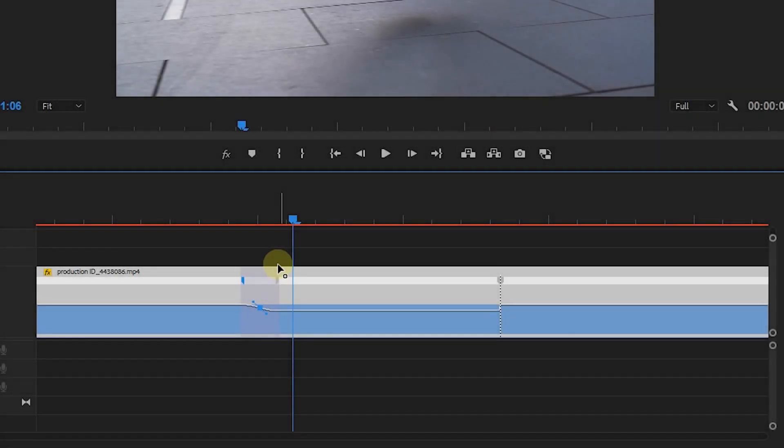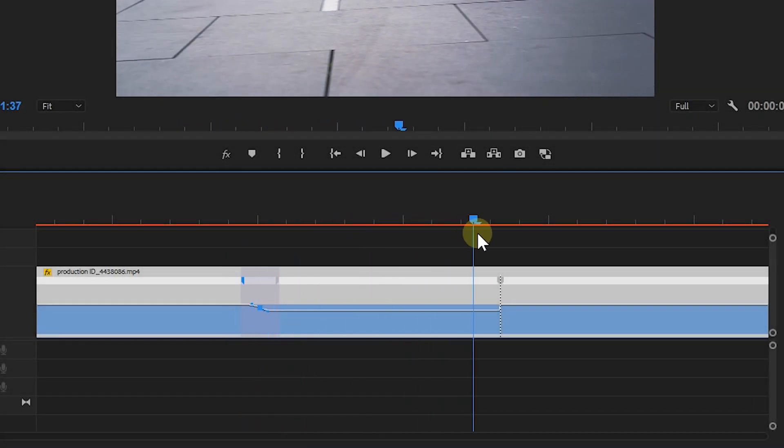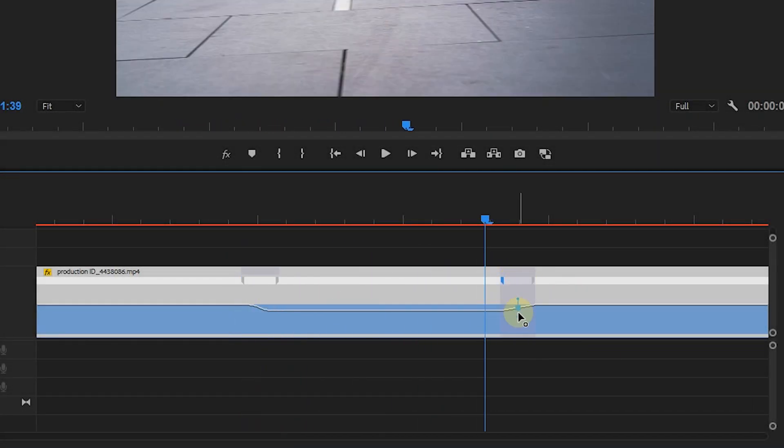Hello everyone, today I'm going to show you how to use speed ramps to spice up your footage.